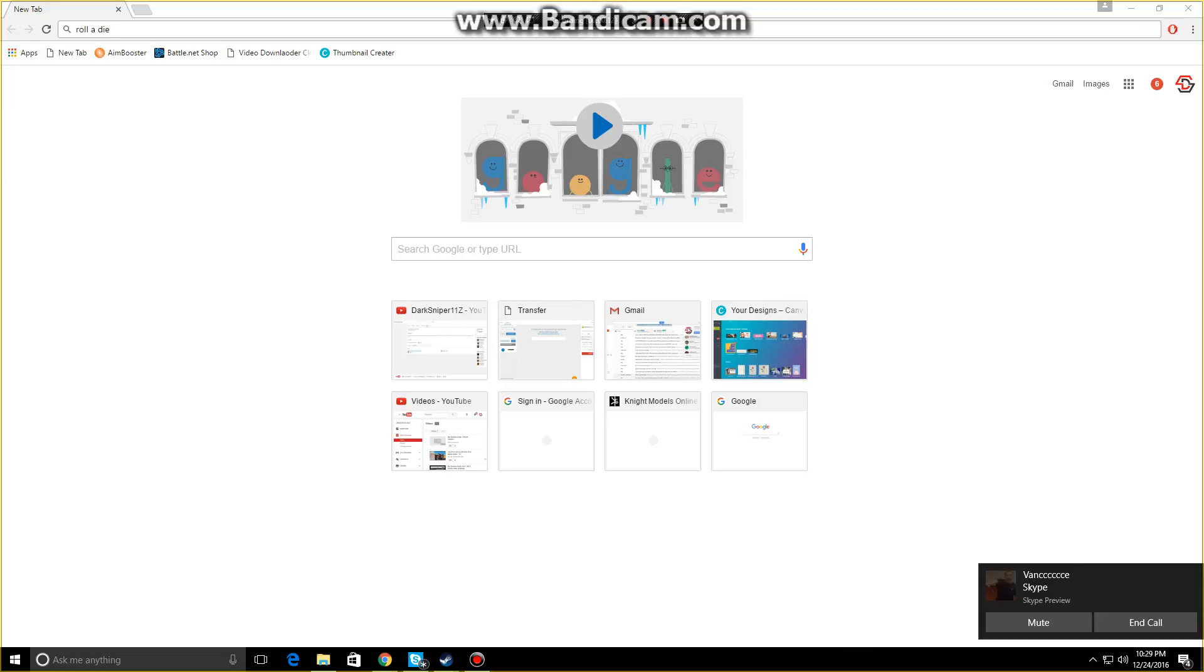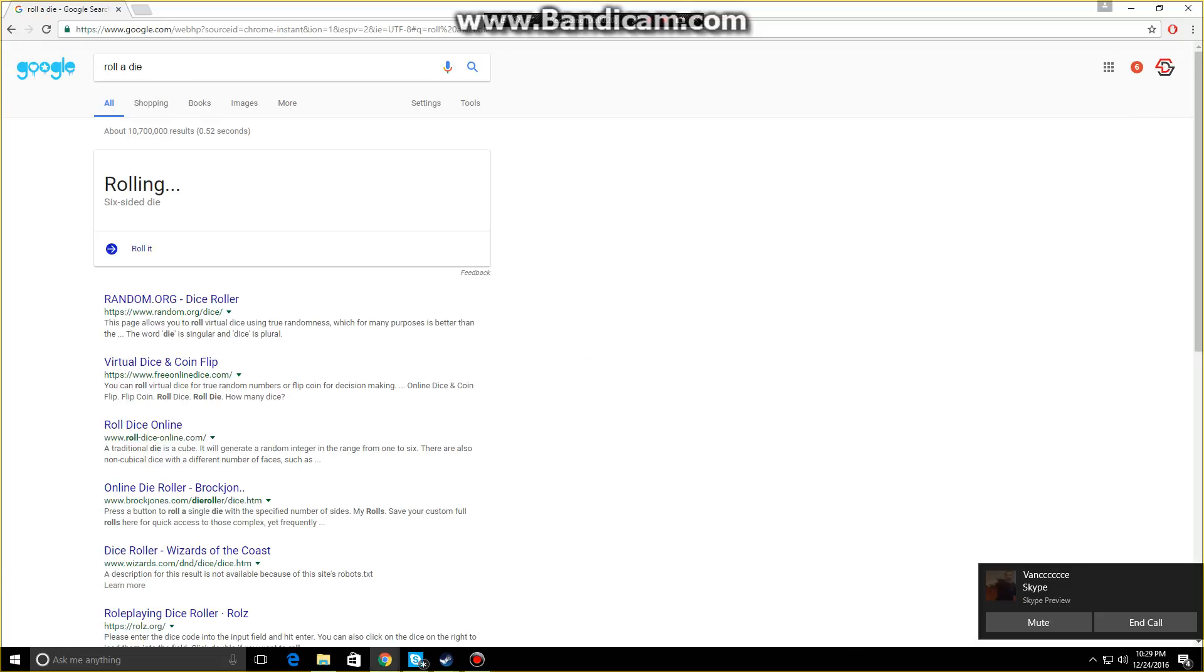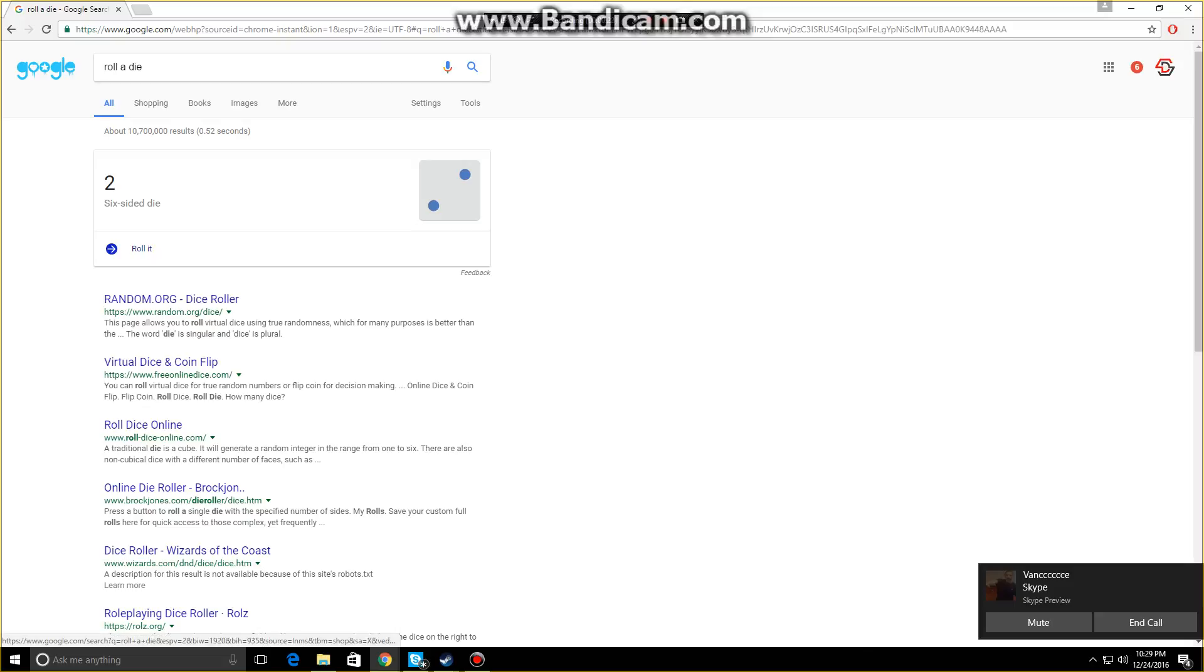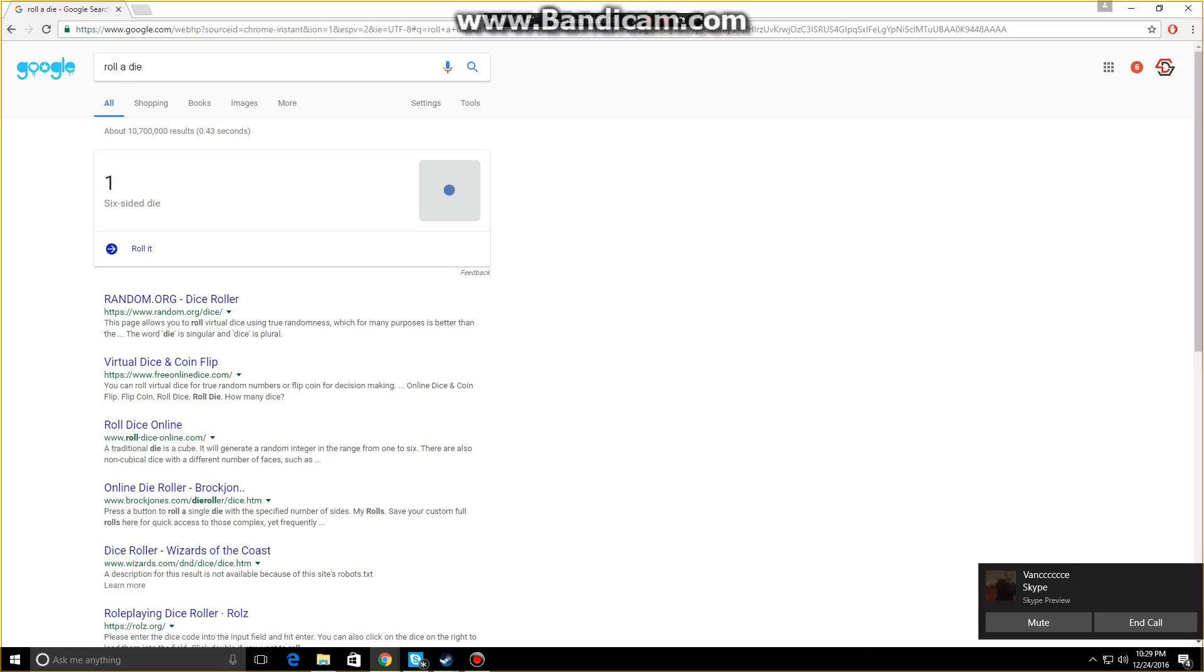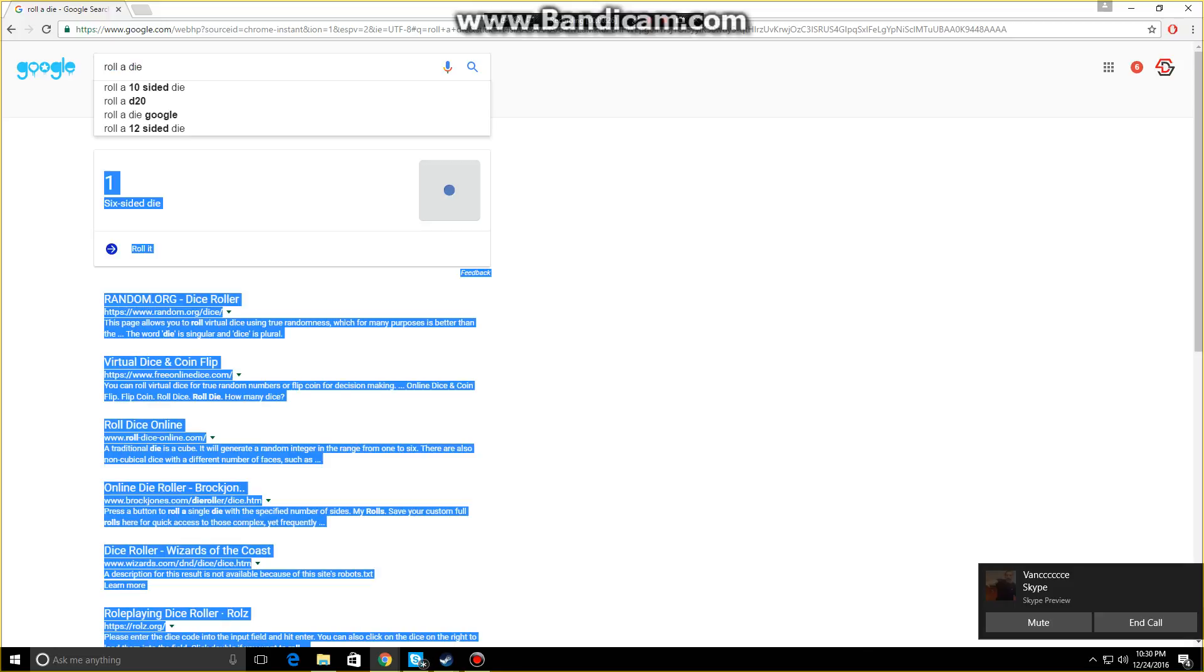Have you ever wanted to pick something random, 1 out of 6? Well, if you just type Google 'roll a die', it will roll a die for you, and you can do it over and over again. All you have to do is type in roll a die.